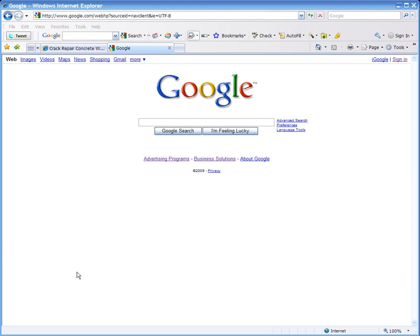Hello, this is Darren Kincaid with an instructional video on how to use Google AdWords Keyword Research Tool.